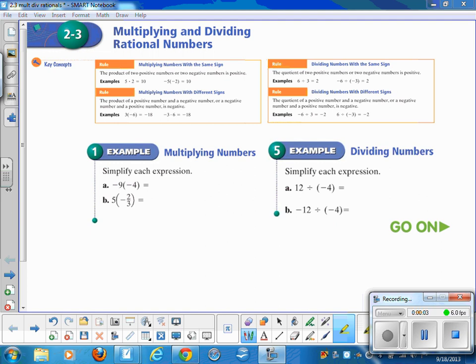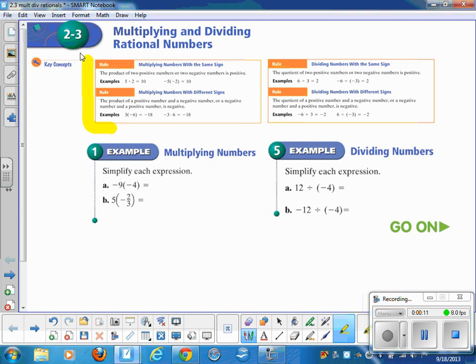We're going to start talking about Section 2.3, Multiplying and Dividing Rational Numbers. You should put that heading at the top of your paper, but you do not need to copy those rules down into your notes. You can just copy the problems and do them along with me.